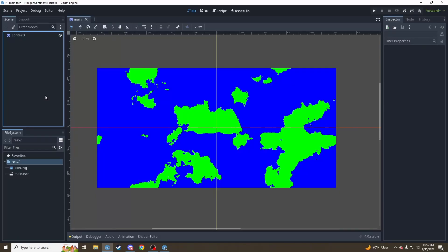Hey everyone, I'm Wingman, and welcome to this tutorial on procedural generation. Today we're going to be using Godot's built-in tools to create an unlimited amount of really cool Earth-like planet maps like this with oceans and continents. Let's dive in.